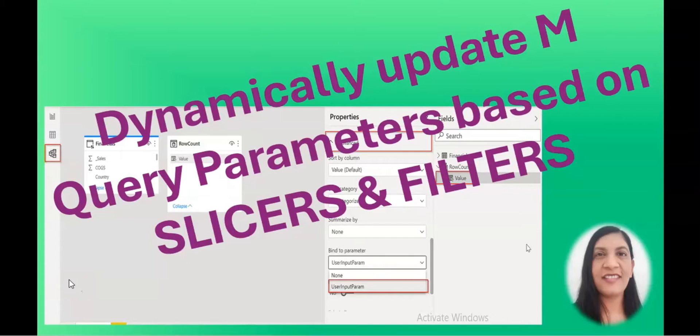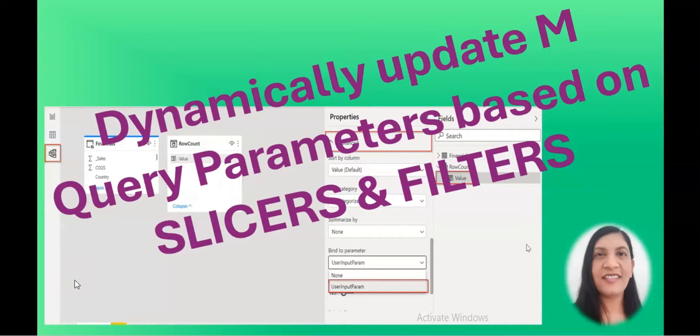Hello everyone, welcome to my channel. In this video, I'm going to talk about how to dynamically update M Query parameters based on the slicer or filter.